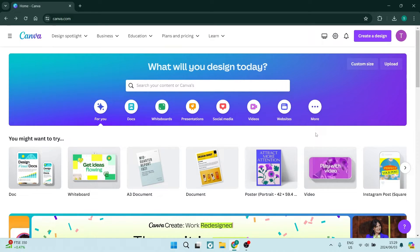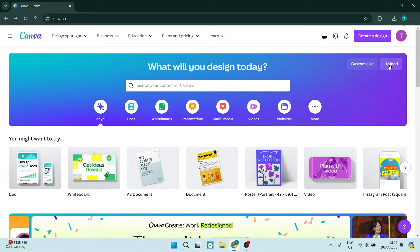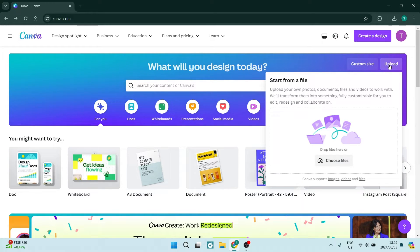From the home page canva.com, we're going to go to the top right-hand side. As you can see here, there is an upload icon. We're going to click on upload and upload a PDF from our device.